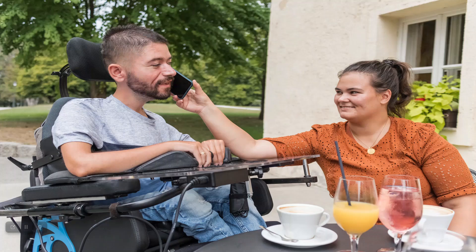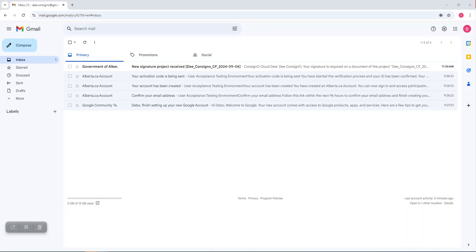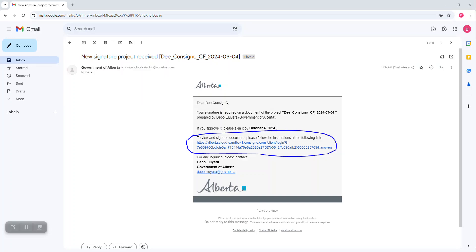The process begins when the OAPD Advocate offers you the option to sign your consent form digitally. If you say yes, you will receive an email requesting your signature. Open the email, read the instructions and click the link in the email.